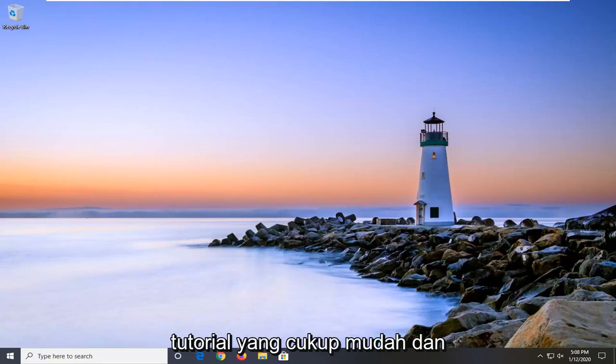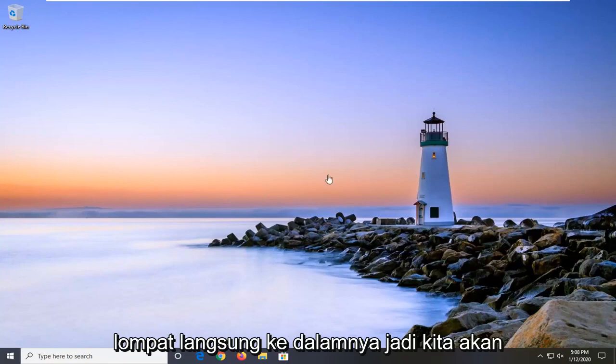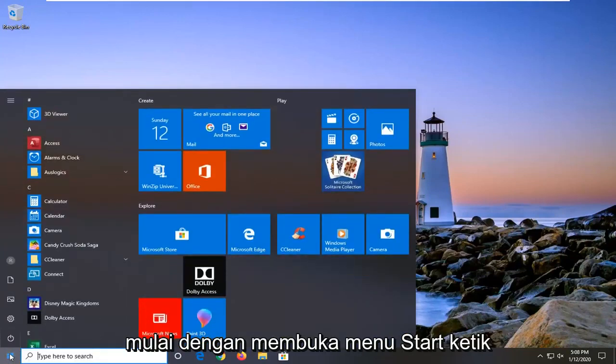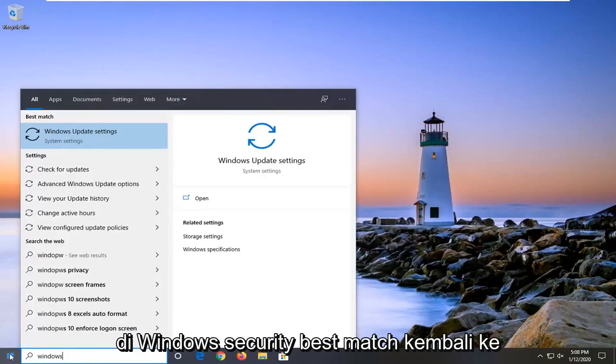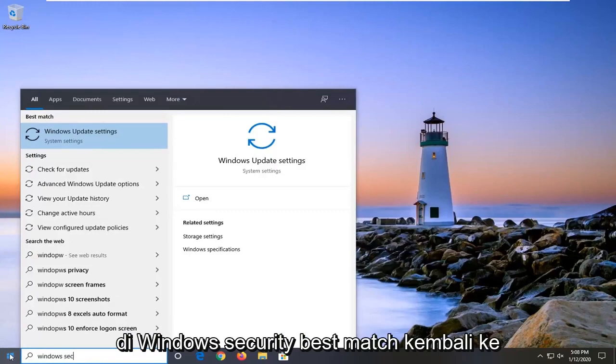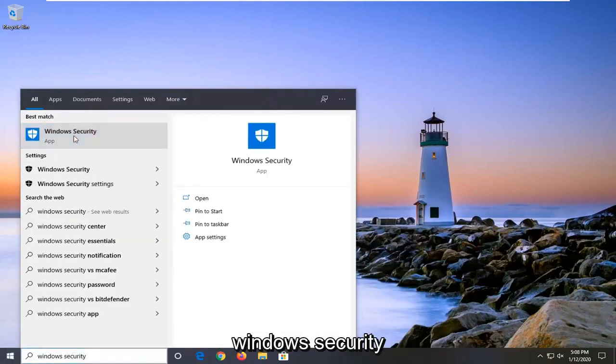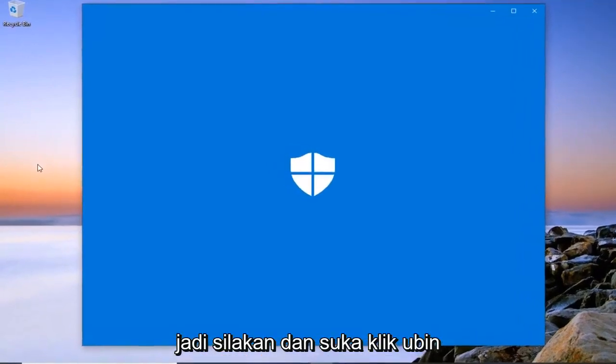So it should be a pretty straightforward tutorial and without further ado, let's go ahead and jump right into it. We're going to start by opening up the start menu. Type in Windows Security. Best match should come back to Windows Security. So go ahead and left click on that.